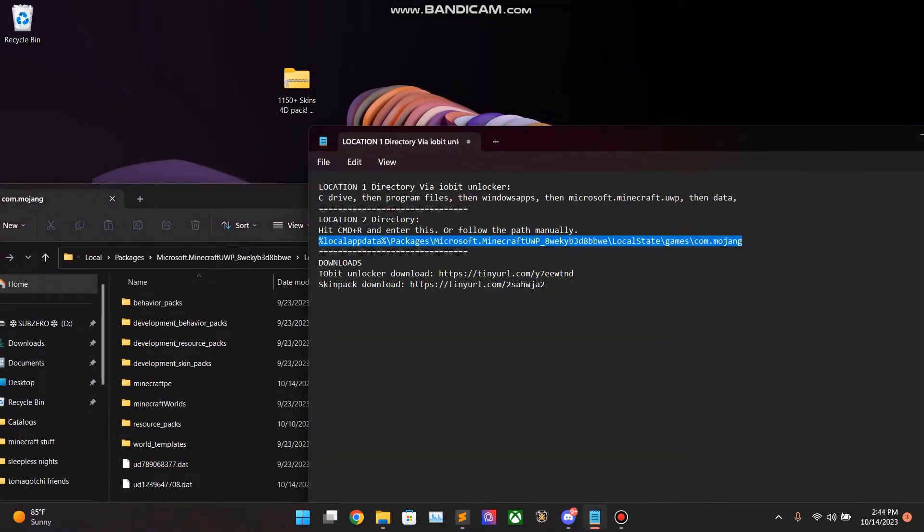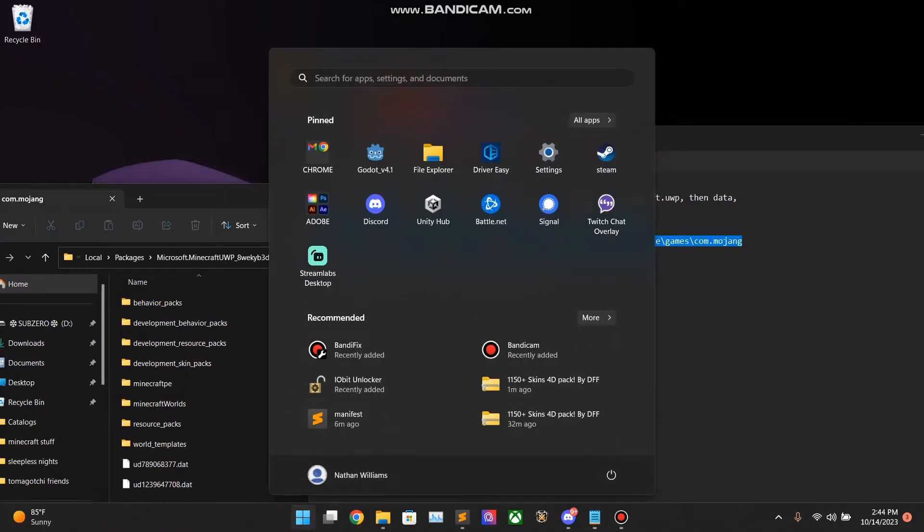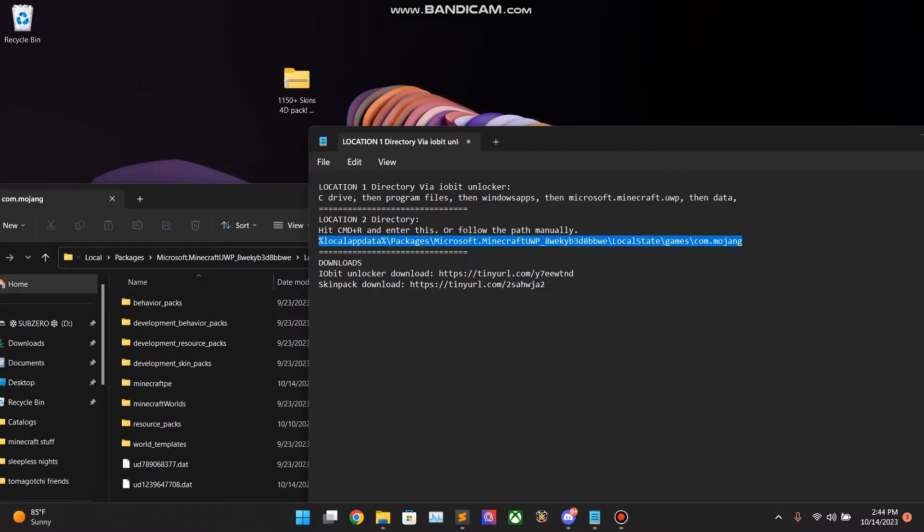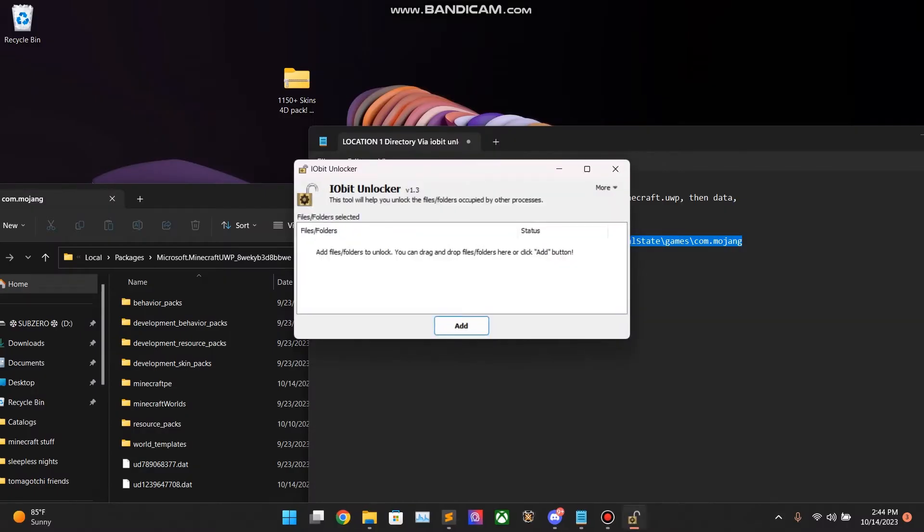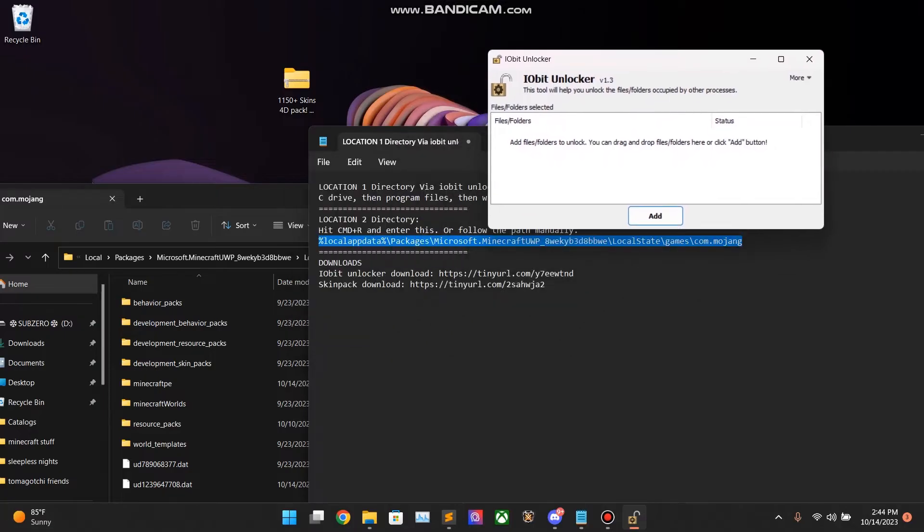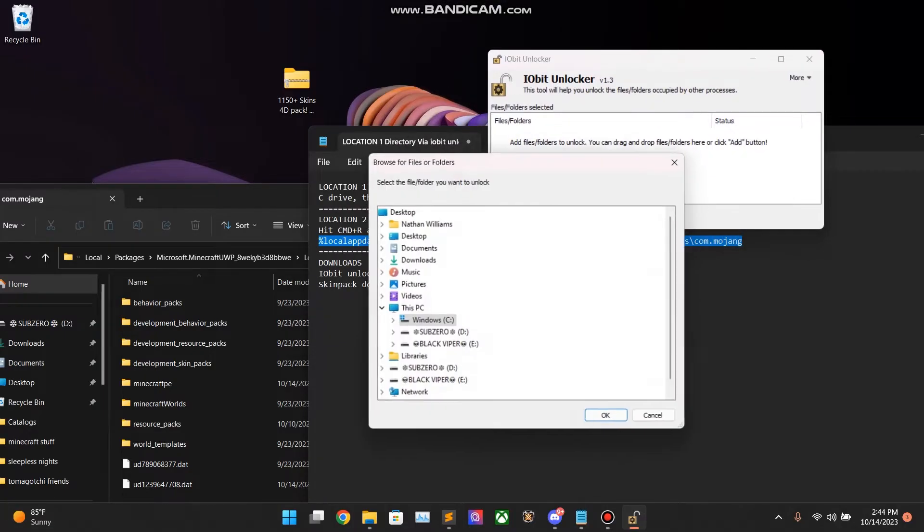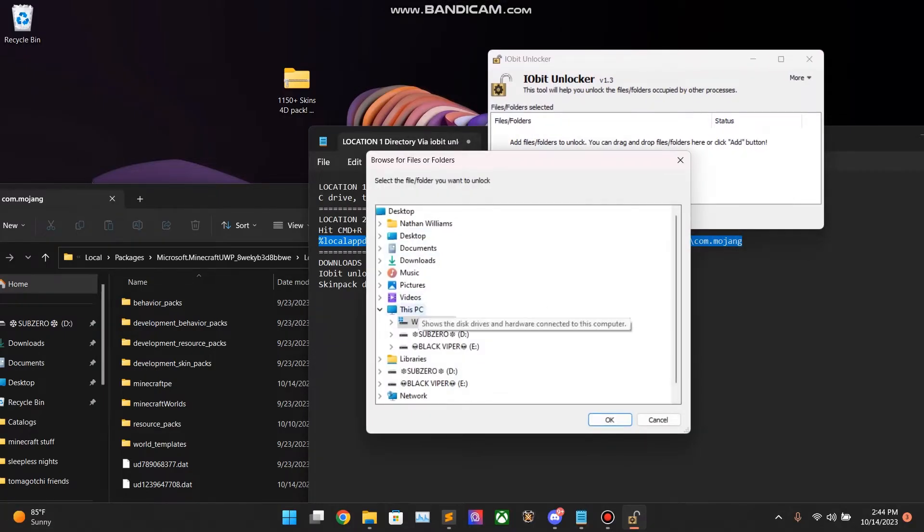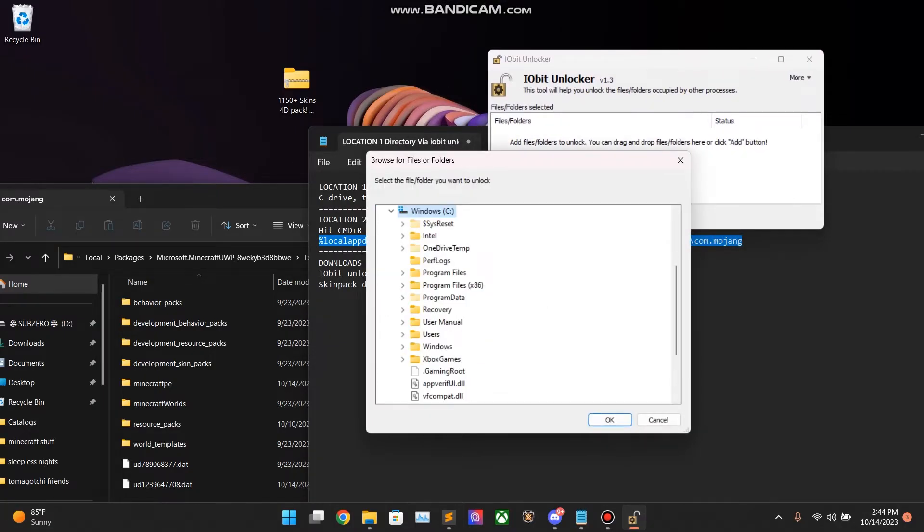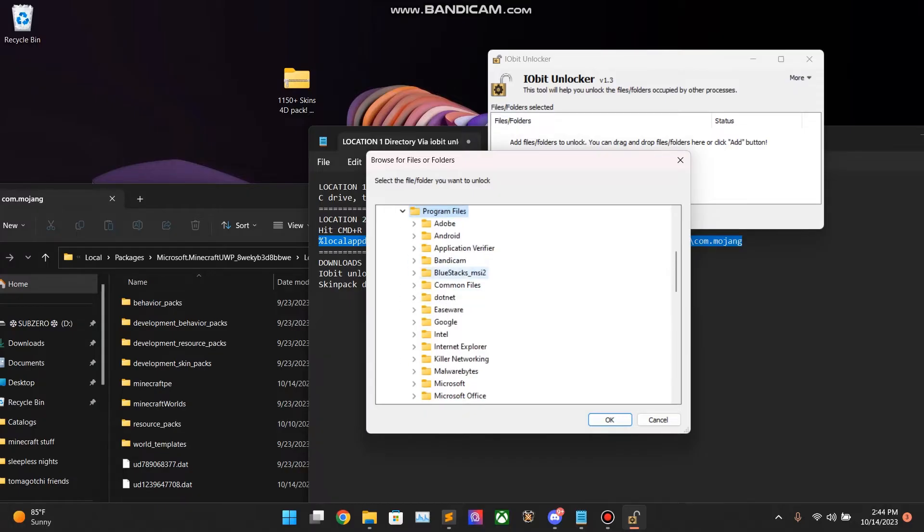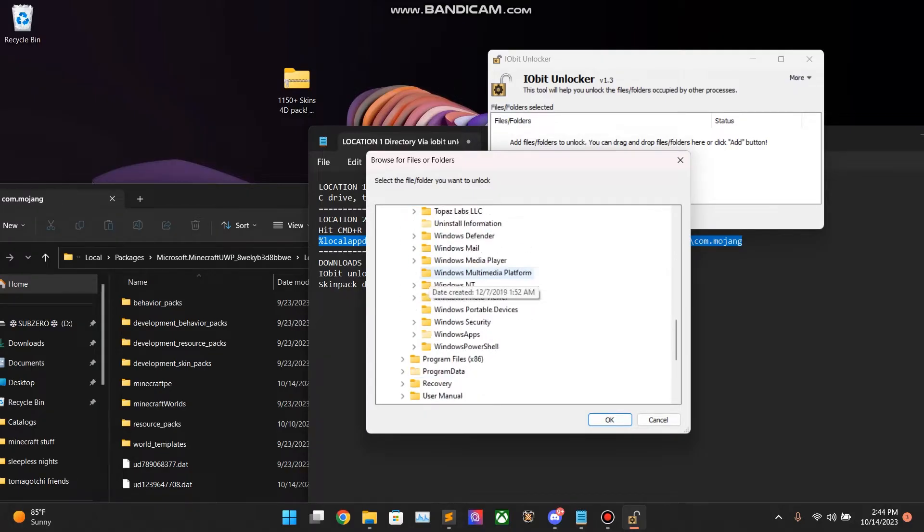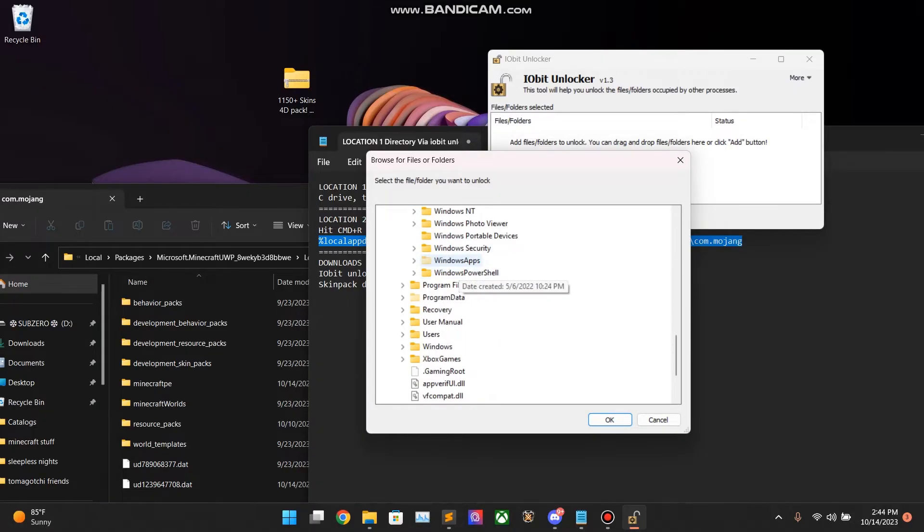Okay. Now we need to go to location 1. Once you have IO Bit Unlocker installed, open this bad boy. Hit add. Go to C drive. Go to Program Files. Scroll down. And we are going to find Windows apps.